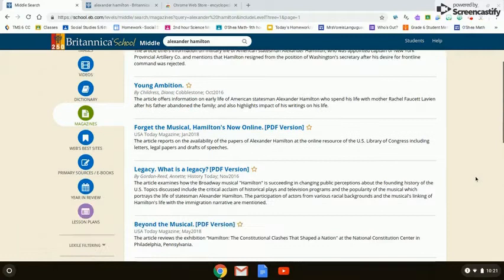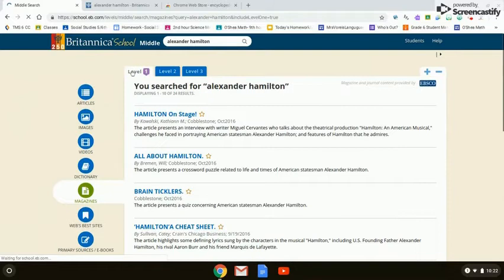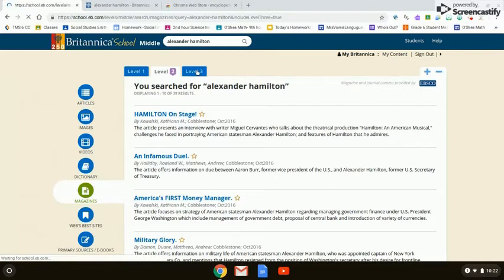Magazines: there are hundreds of magazine articles related to Alexander Hamilton. Remember, magazines are periodicals better suited for more current topics, but you're still going to find information at levels one, two, or three about Alexander Hamilton in historical magazines such as Cobblestone.